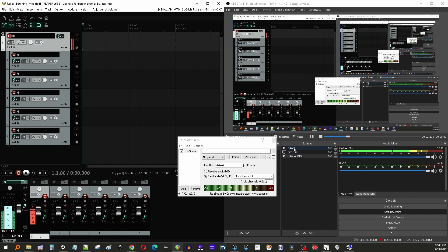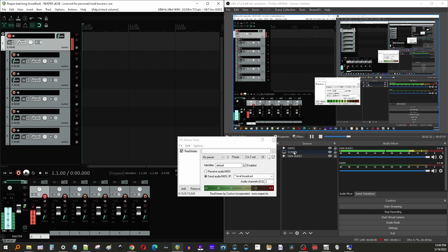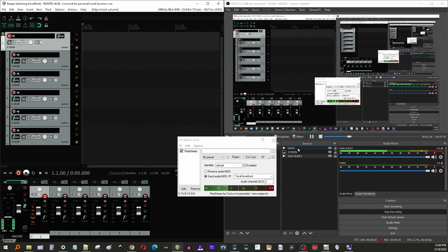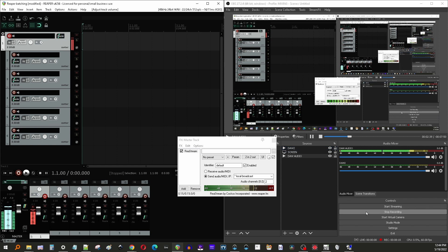Just create a media source, put a silent file in there and add the plugin to the silent file as a filter. Alright. So yeah, that's it. Hopefully that makes sense. And if you have any questions, let me know. Thanks guys. See ya.